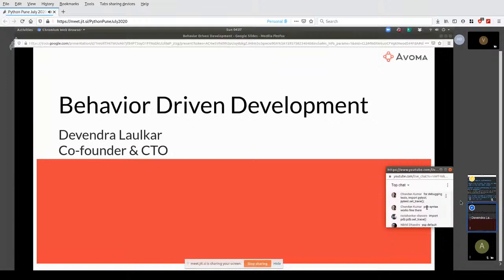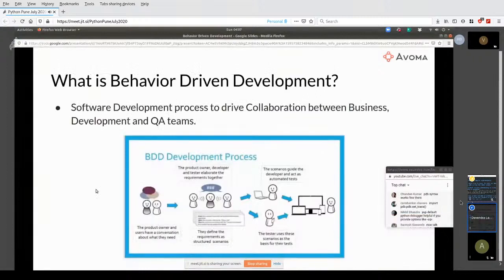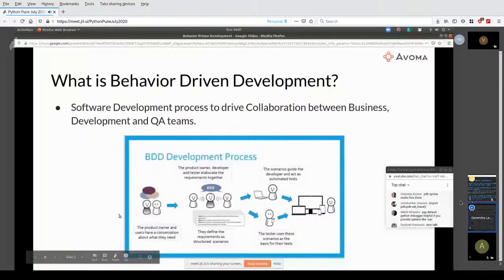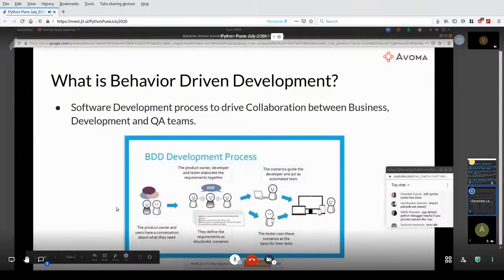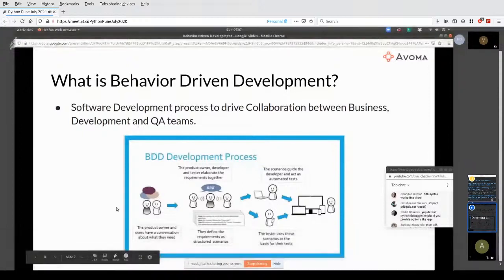So what is behavior-driven development? It's a software development process to drive collaboration between business, development, and QA teams. The idea being that typically you have some product owner — maybe it's a product manager, or the client, depending upon what context you're talking about — and they have some idea in their head, they talk to the customer, they talk to the users to figure out what actually needs to get built.